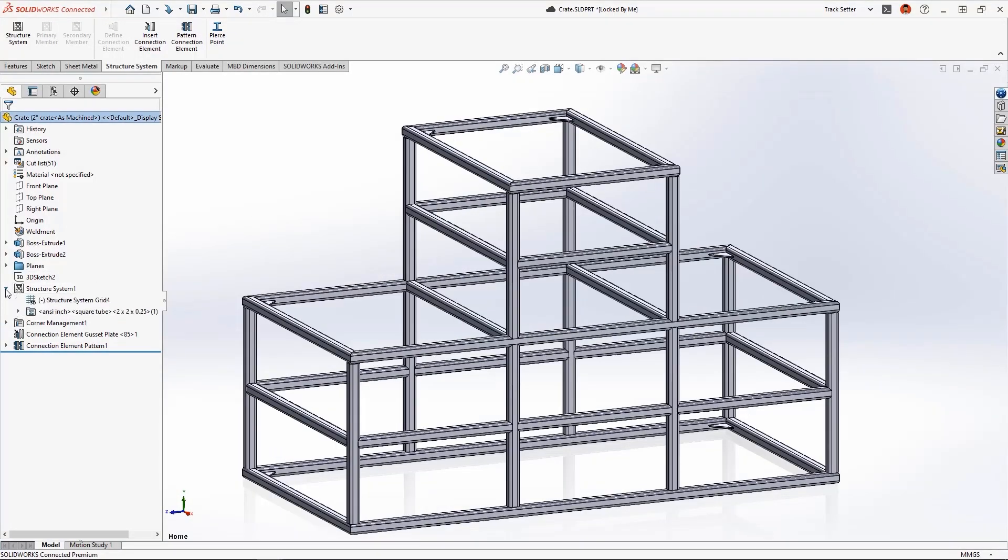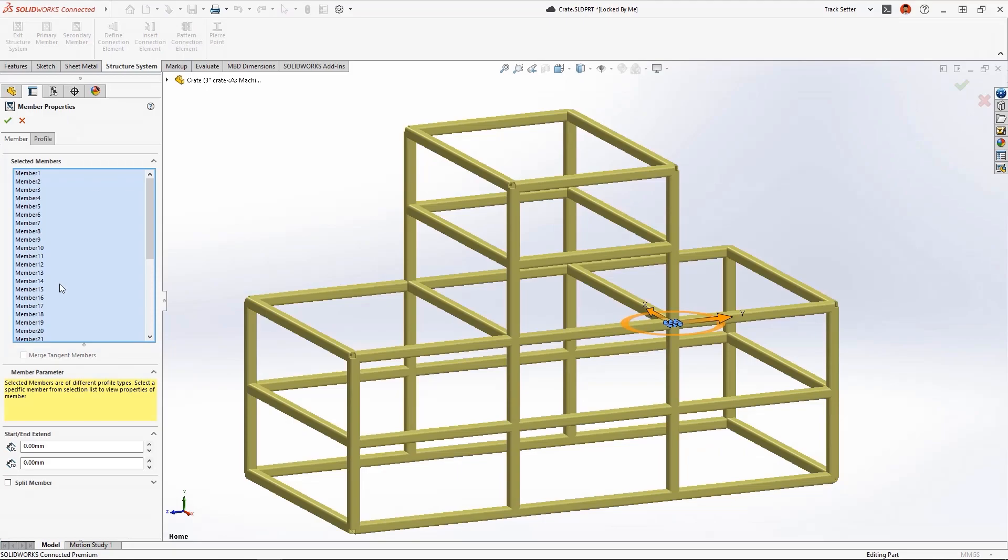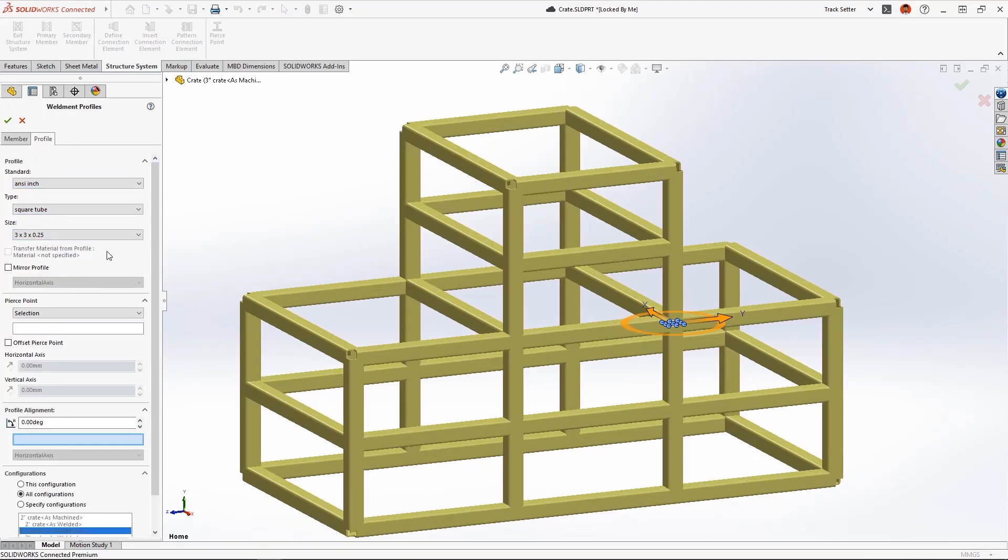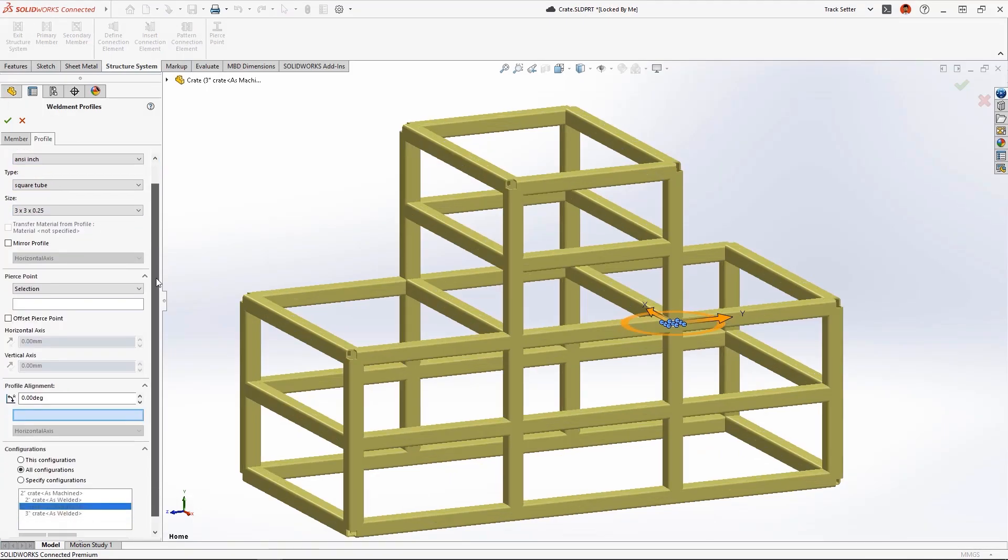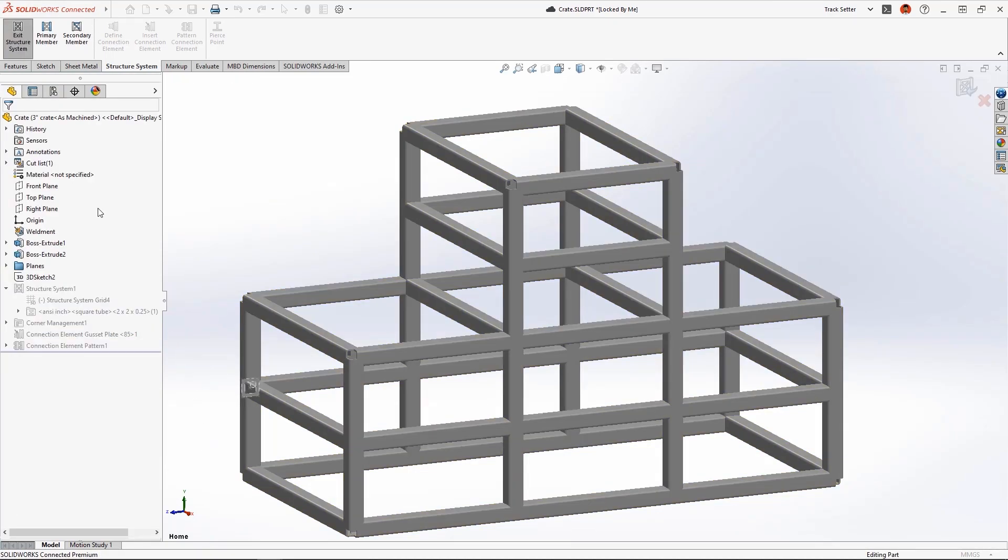We may want to build a more durable frame with larger square tube stock. New in structural systems 2023, we can now change weldment profile for a select set of member structures and save that to unique configuration.